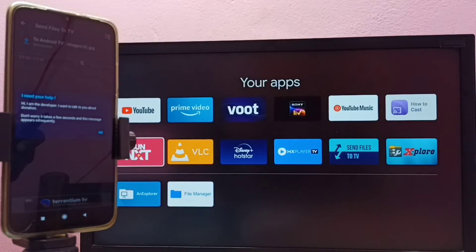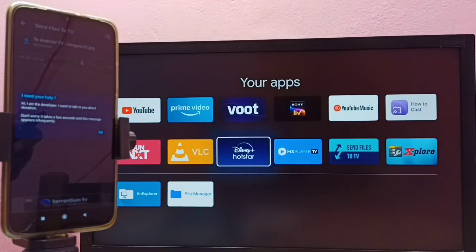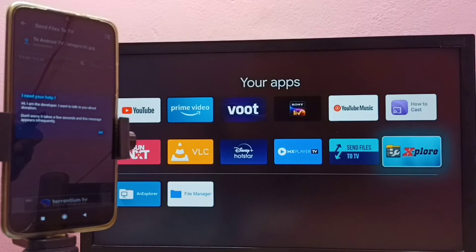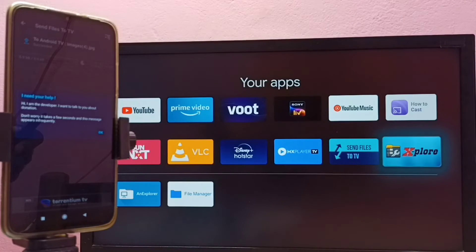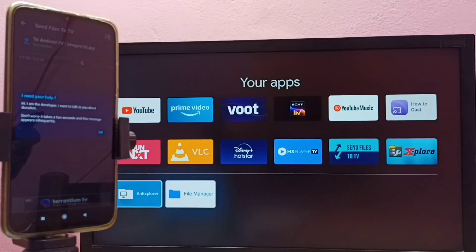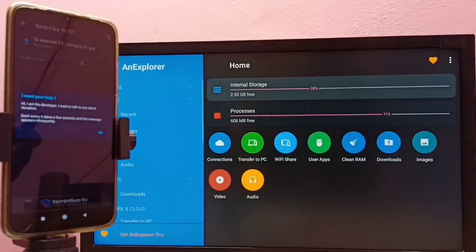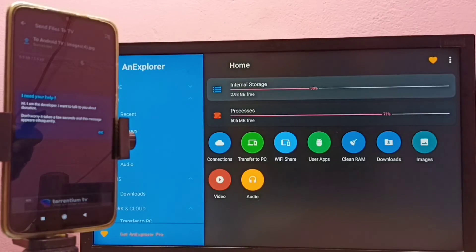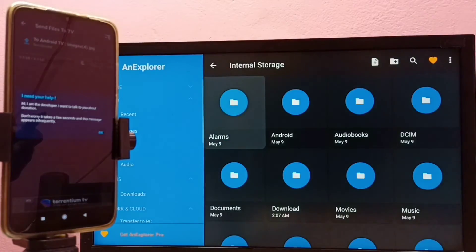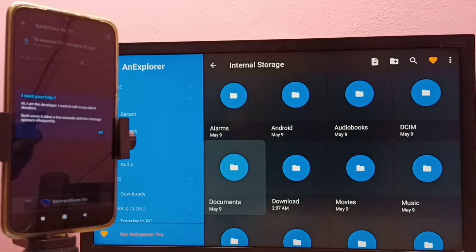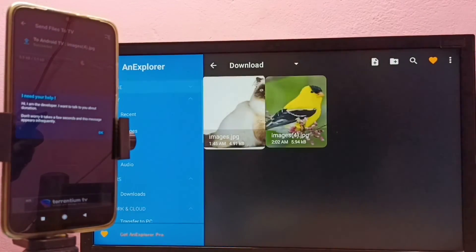We need to install a file manager app. I have already installed three file manager apps on this TV: ES Explorer, File Manager, and AN Explorer. Let me open the AN Explorer file manager app. Go to Internal Storage, then go to Downloads — here we can see the transferred image.